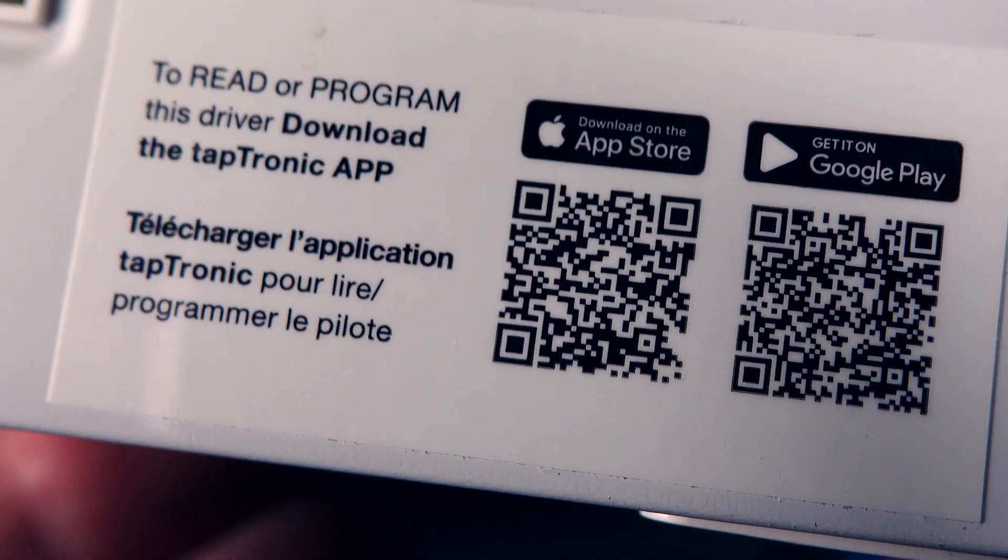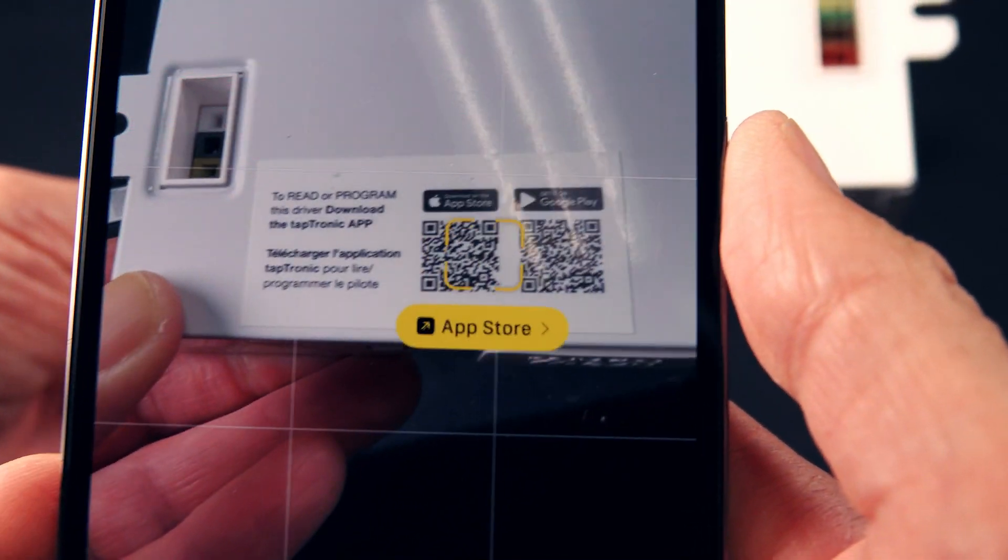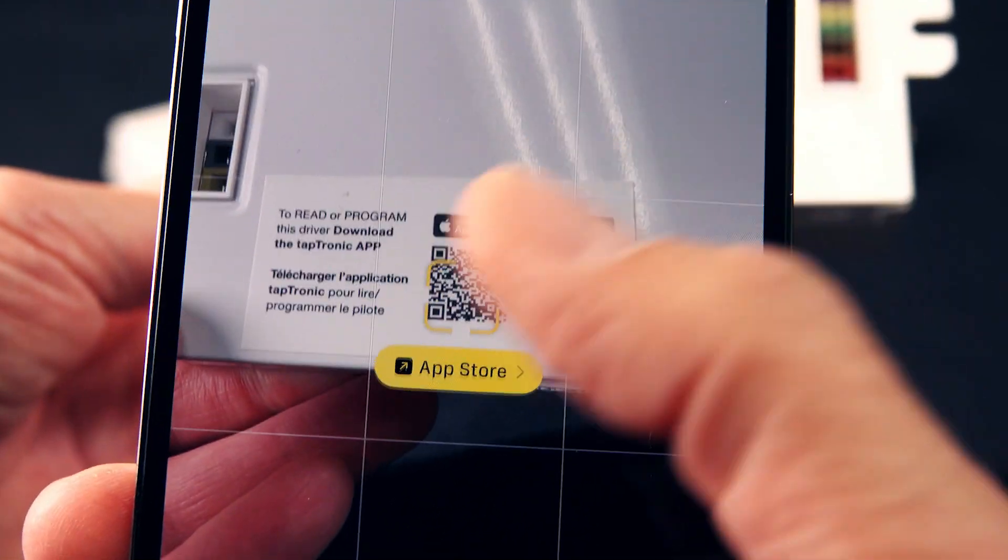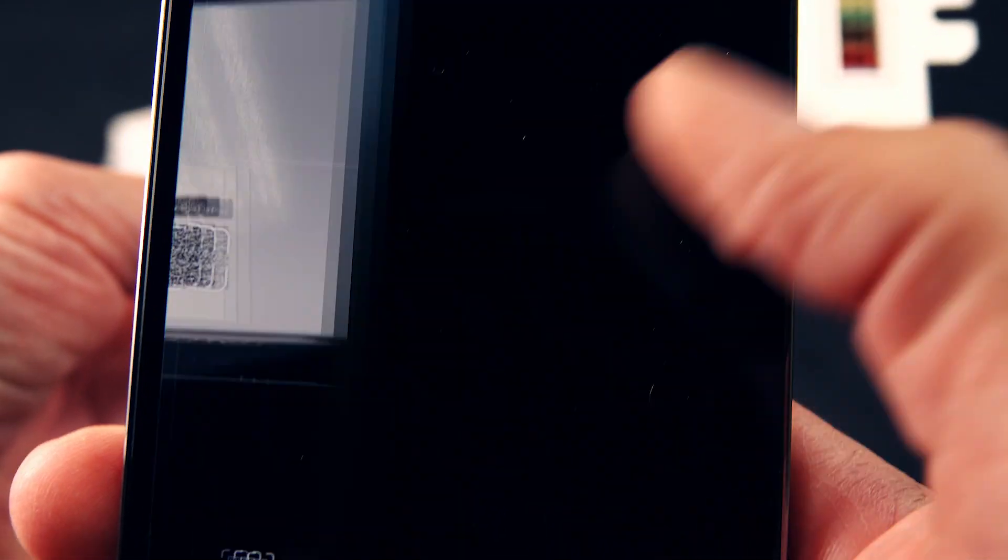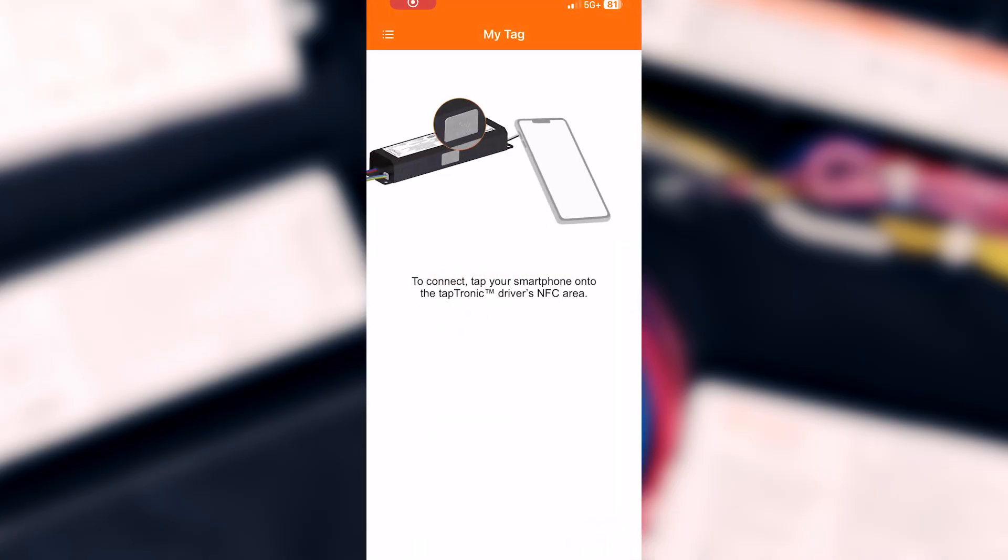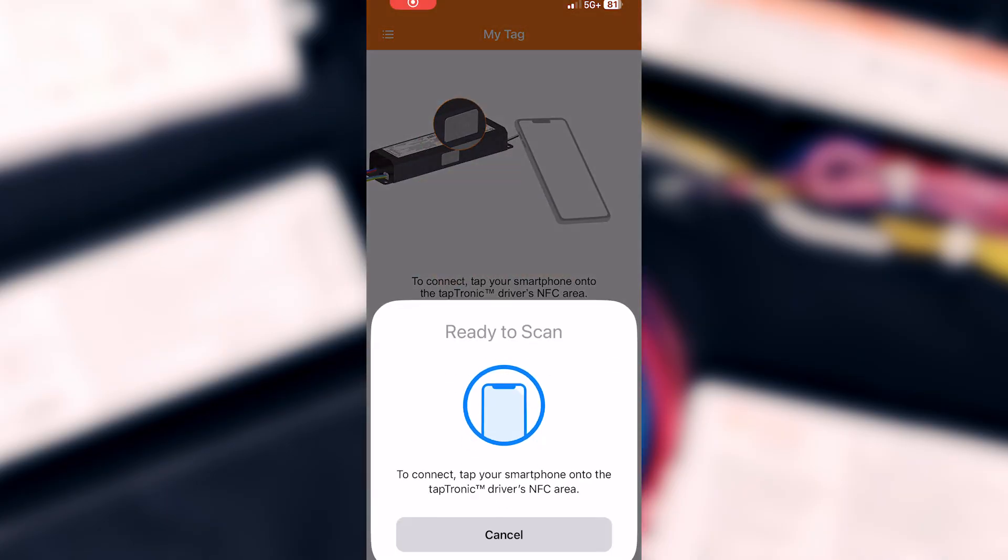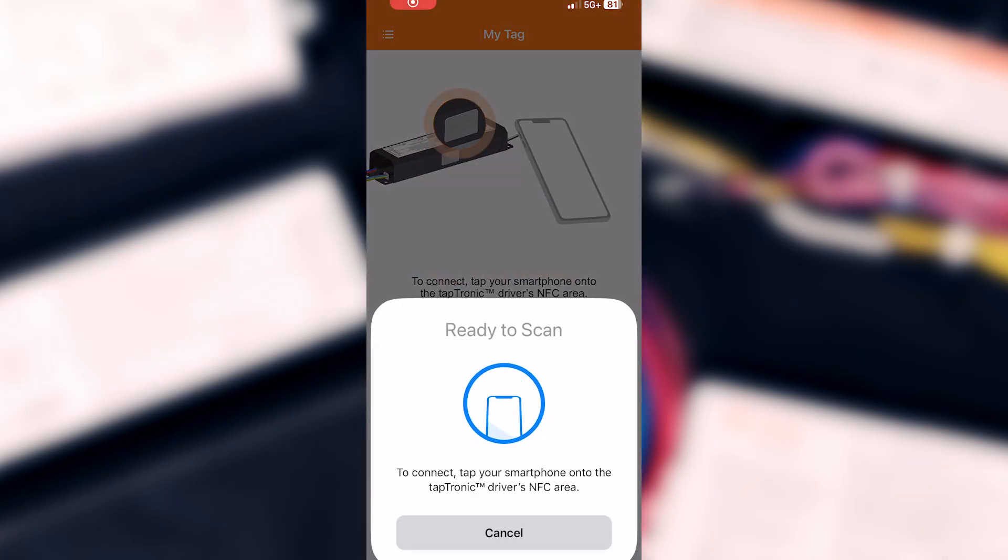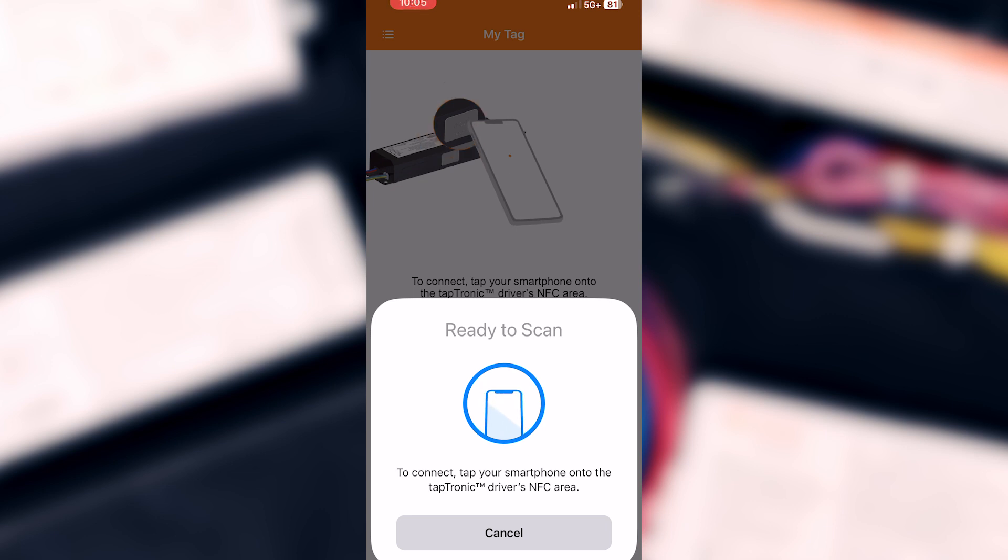Just scan the QR code on the back of the driver to install the app on an iPhone or Android device. Open the app, tap your device to the NFC sensor on the side of the driver.